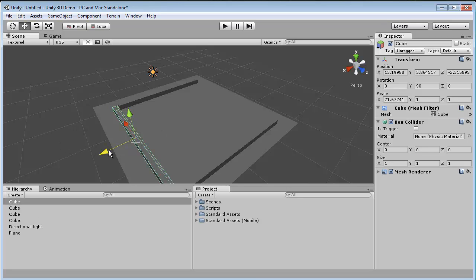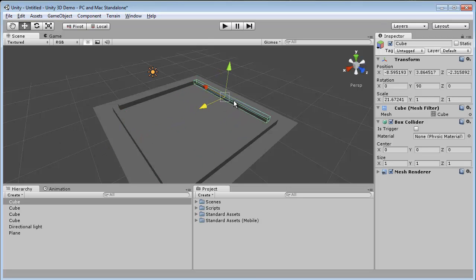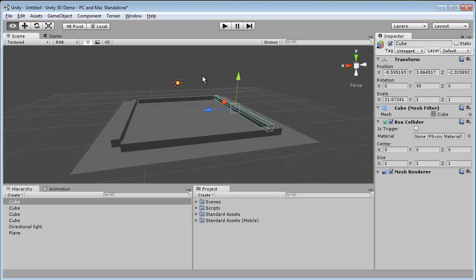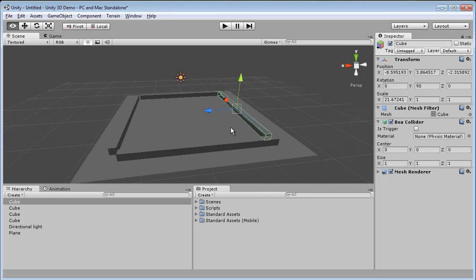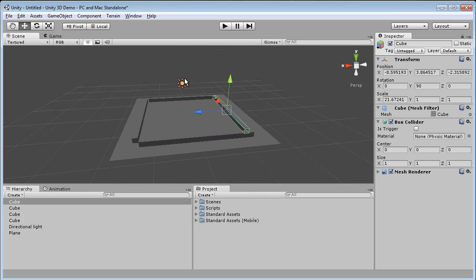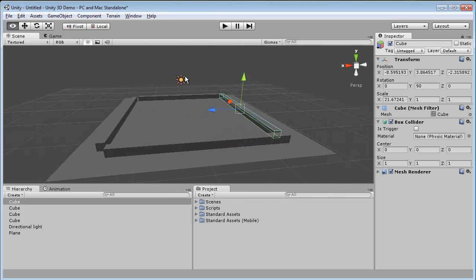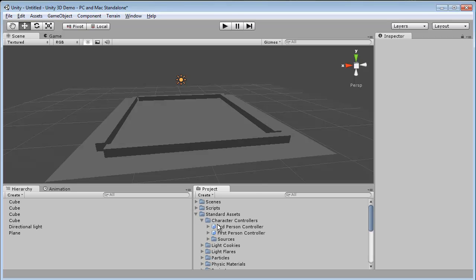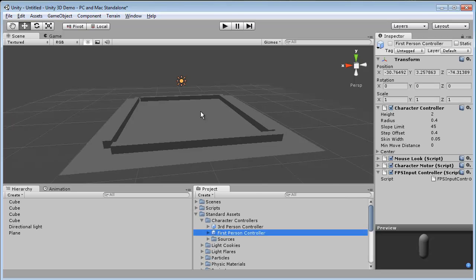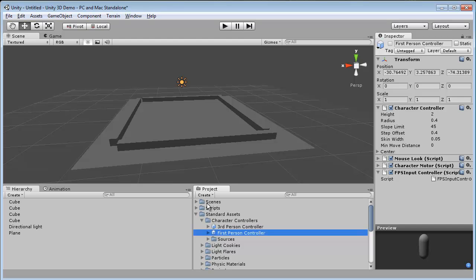Duplicate again. All I'm trying to do is just give myself a little box to play in. Make sure everything is good. Now we're going to add a first person controller, just drop it onto the scene.